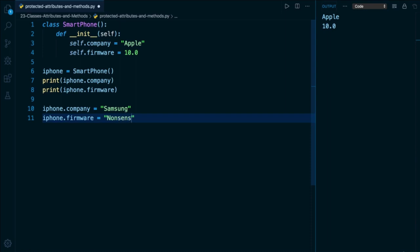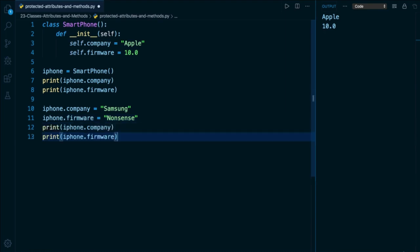and take something like its firmware attributes and change it to something completely irrelevant, like let's say a string of nonsense. And if I copy and paste lines seven and eight below, we're going to see that the values of those attributes have changed and they are allowed to be changed because any attribute in Python is going to be public by default. All attributes are public, which means we can access them and we can very easily overwrite their values.